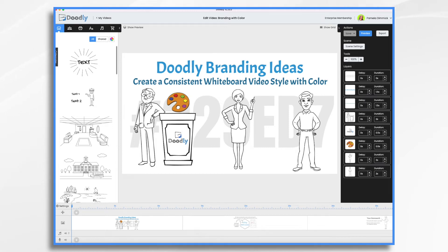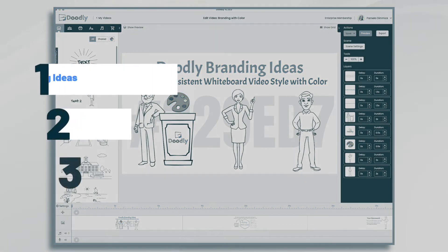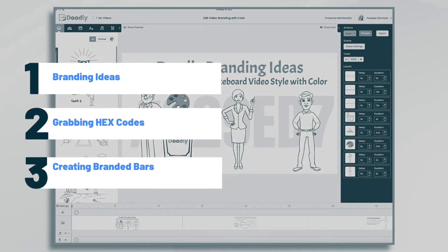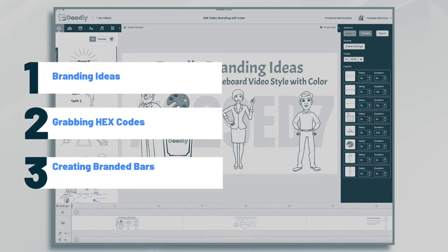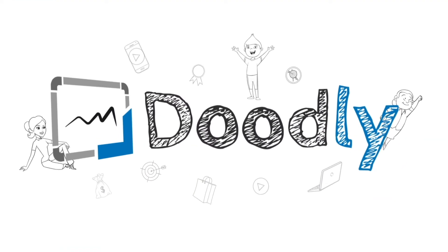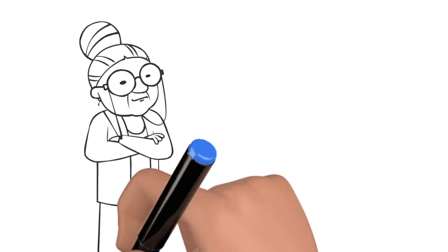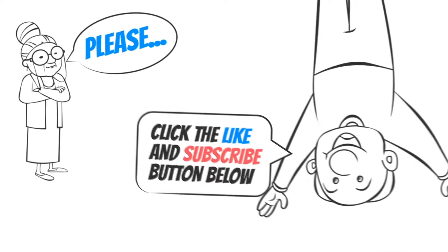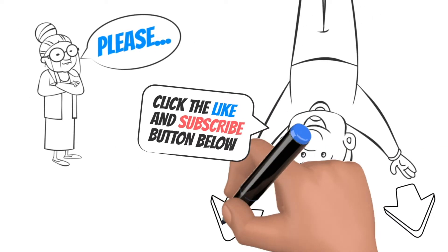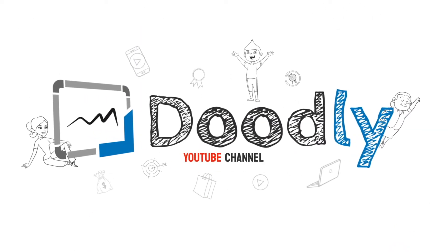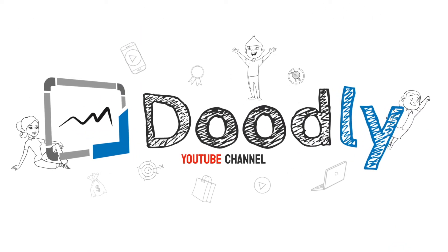Hi, it's Pamela. In this tutorial, we're going to go over a few branding ideas for your Doodly whiteboard videos. Hey, and welcome to the official Doodly YouTube channel. If you enjoy our content, please click the like and subscribe button below. Now let's get straight to the video.